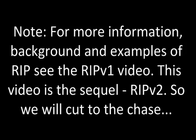Note, for more information, background, and examples of routing information protocol, see the RIPv1 video. This video is the sequel RIPv2, so we will cut to the chase.